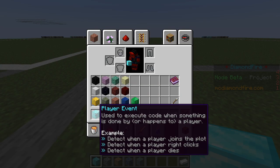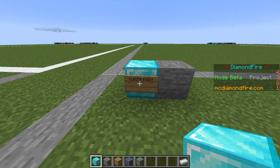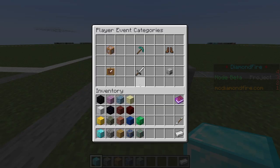That's where we put code blocks that determine the coding logic for our game. We're going to start with the player event block, and we use this to execute code when something is done by or happens to a player — like when a player joins the plot, right clicks, or dies. So to start we're going to detect when a player joins.